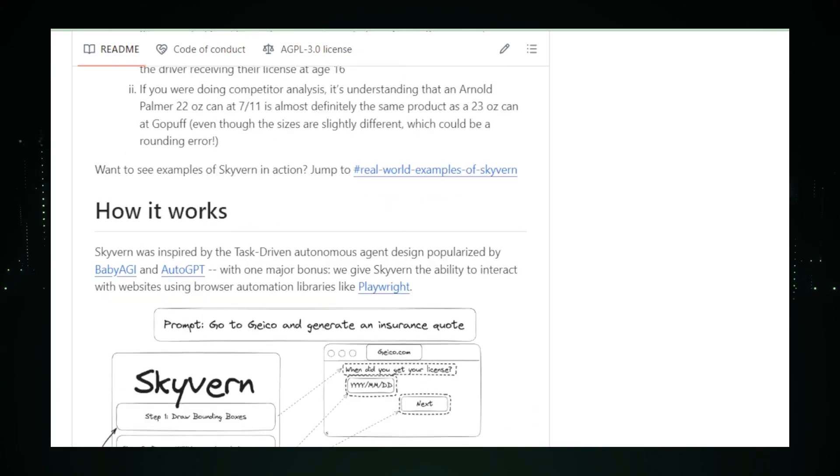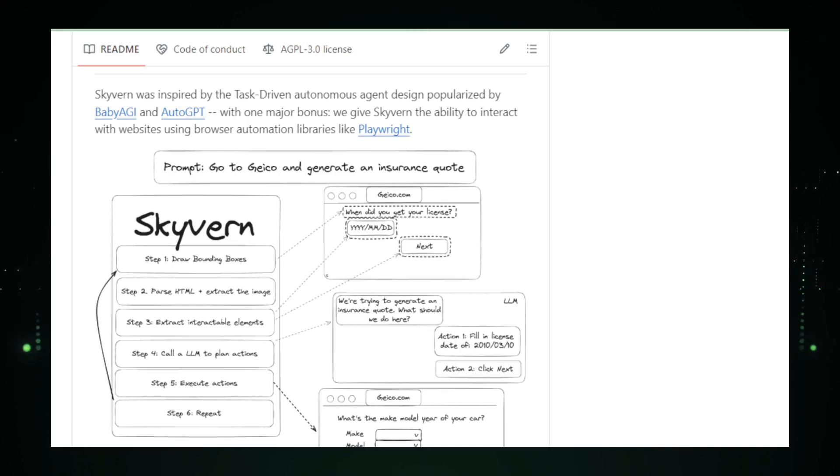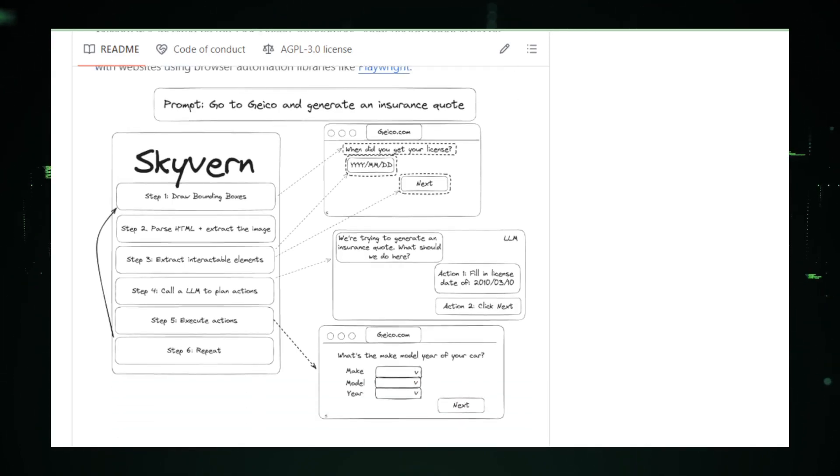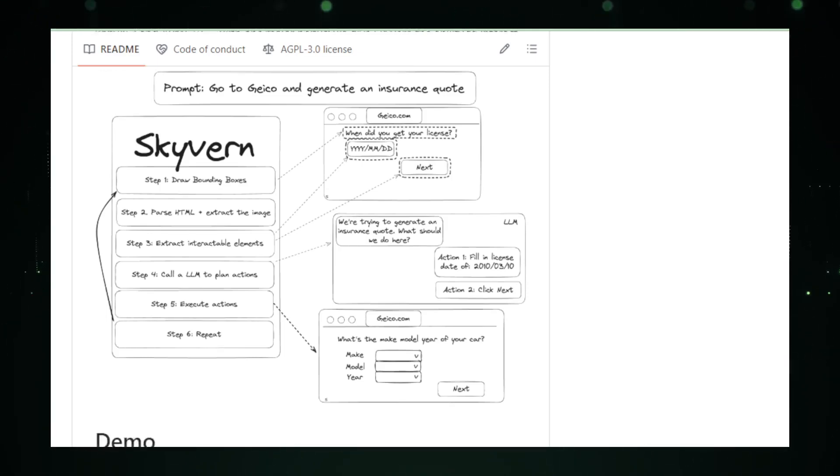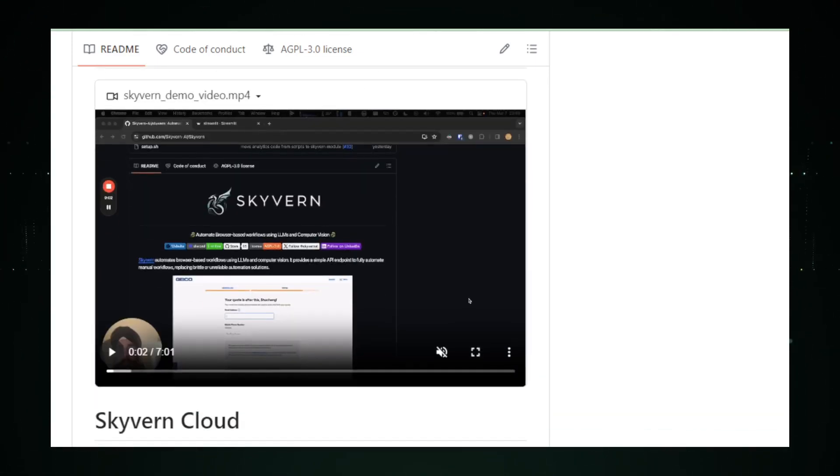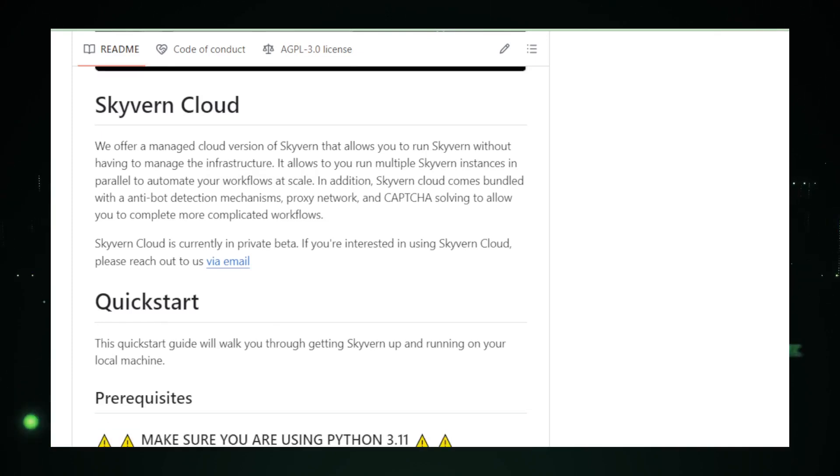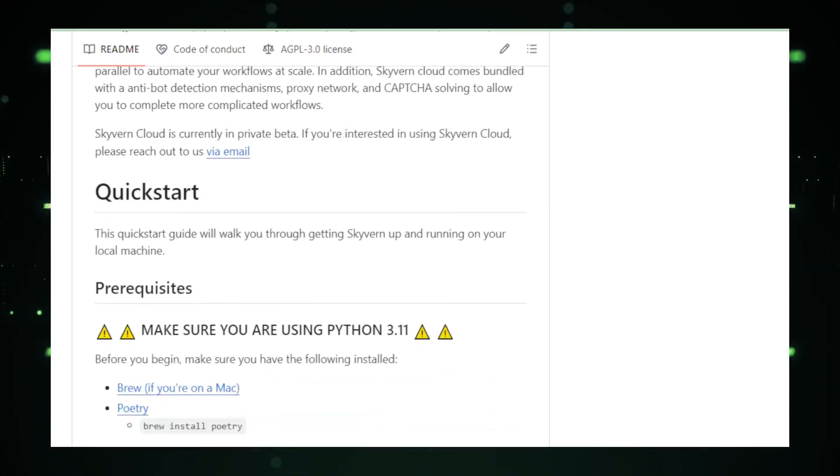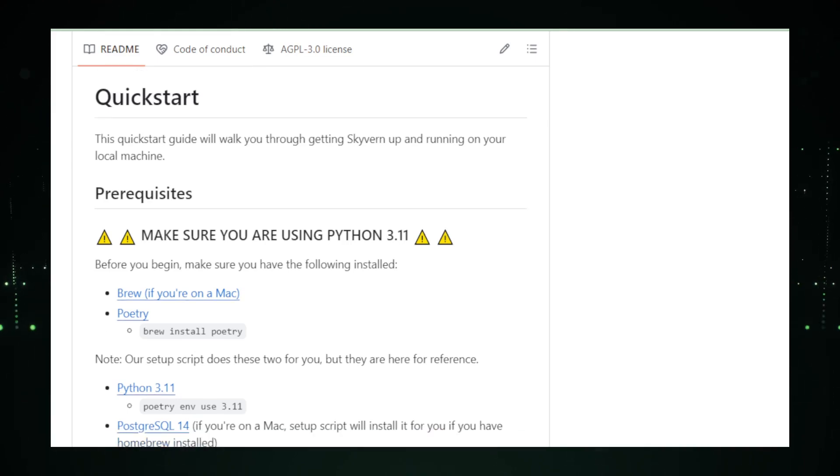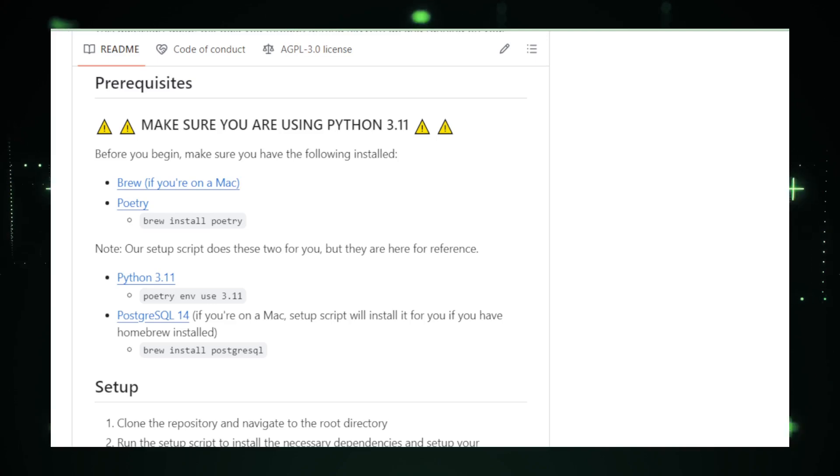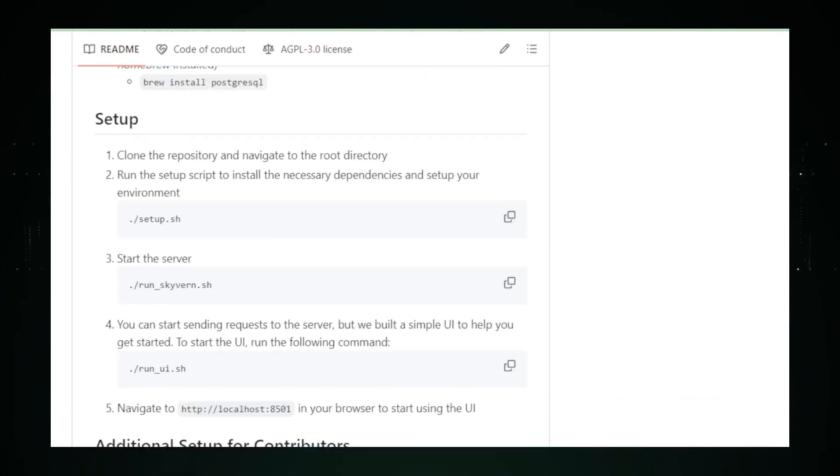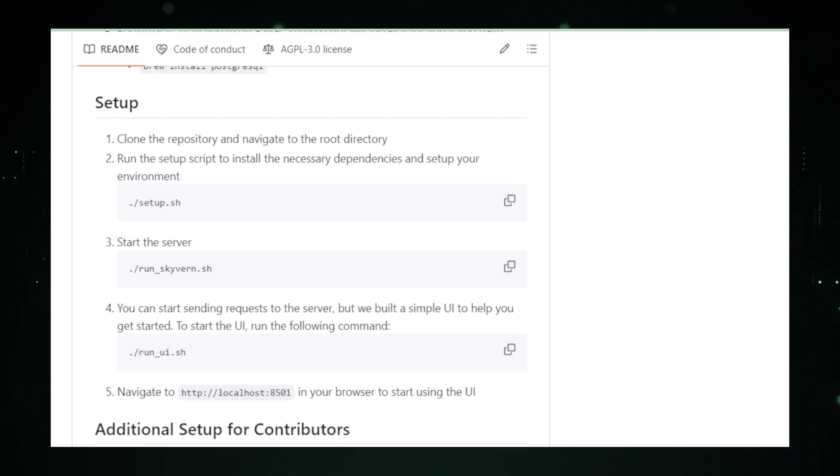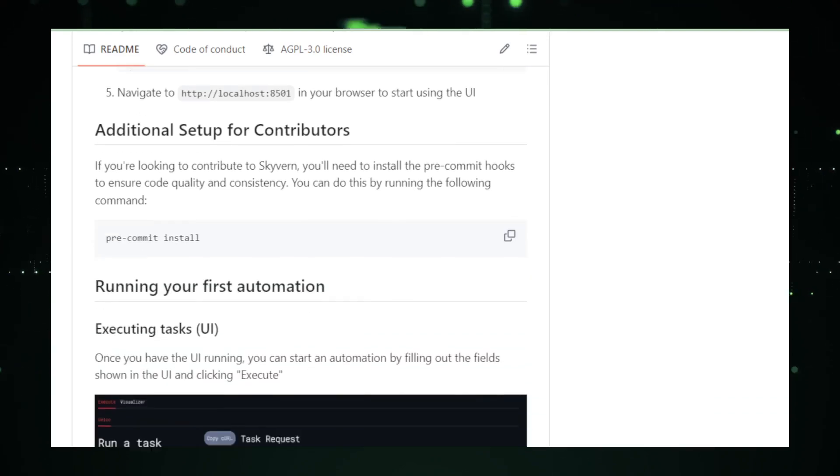It uses the smarts of artificial intelligence to figure out where to click and what to enter on any website, kind of like a super smart robot that knows its way around the internet. The best part? Skyvern is like a chameleon, quickly adapting even if websites decide to change their look overnight. It's got an eye for detail, scanning web pages and finding the right buttons to push, just like you would. No more broken scripts or starting from scratch because a website had a makeover. Skyvern's secret lies in combining artificial intelligence with computer vision. Basically, it can see the web page much like we do. It finds buttons, forms, and links without relying on the code that makes up the website, which is a game changer.